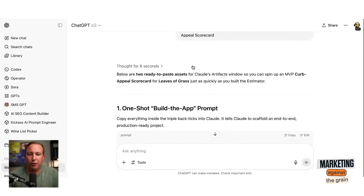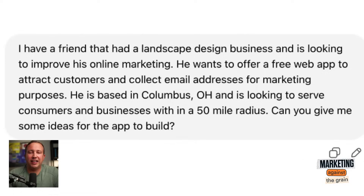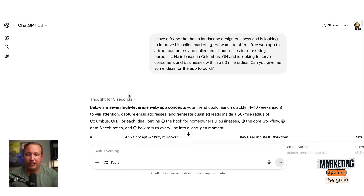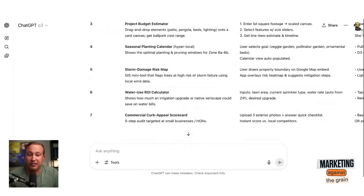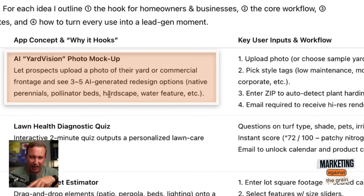So the first thing I did is I went to ChatGPT, because I wanted to get some ideas — I want to build something good. Here's the initial prompt: I said, I have a friend that has a landscape design business and is looking to improve his online marketing. He wants to offer a free web app to attract customers and collect email addresses for marketing purposes. He's based in Columbus, Ohio, and is looking to serve customers within a 50 mile radius. Can you give me some ideas for the app to build? I did this with the O3 model within ChatGPT, and it came back and gave me seven ideas, all of which I thought were pretty good. My favorite one: AI yard vision photo mockup, where it takes a picture of your yard and uses AI to generate new renderings of it.